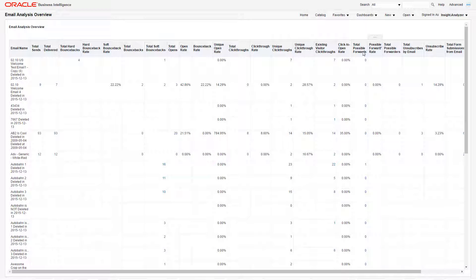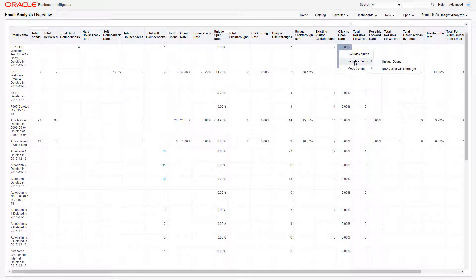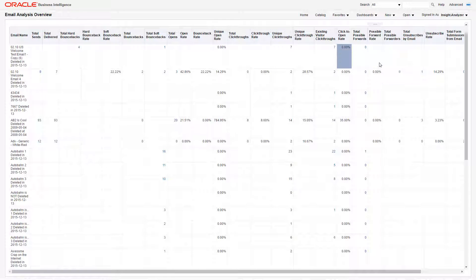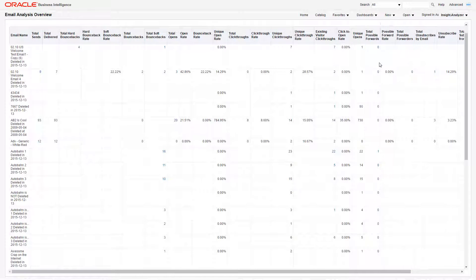To show a column, right-click on any column, then click Include Column. Select the column you want to show, and it should appear to the right of whichever column you right-clicked on.